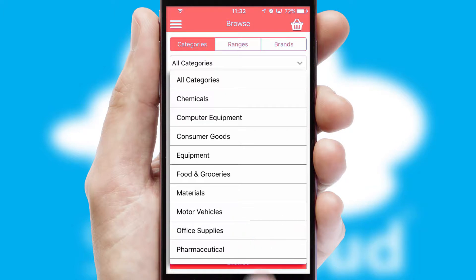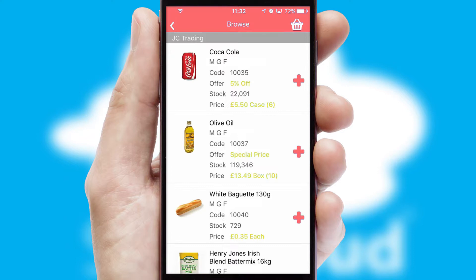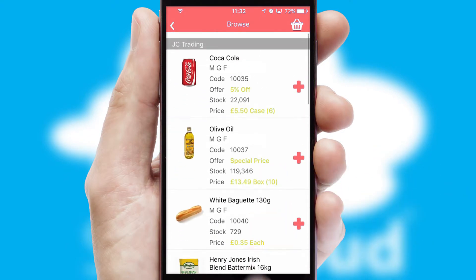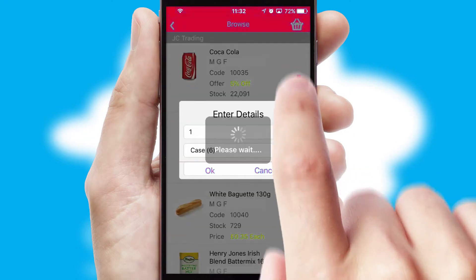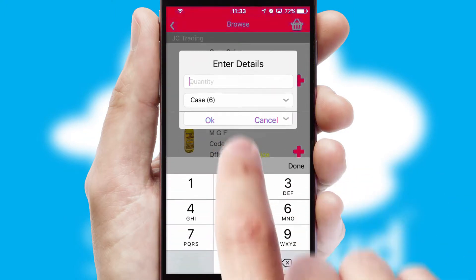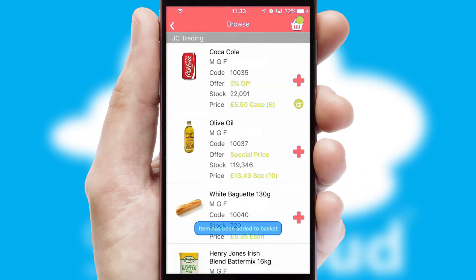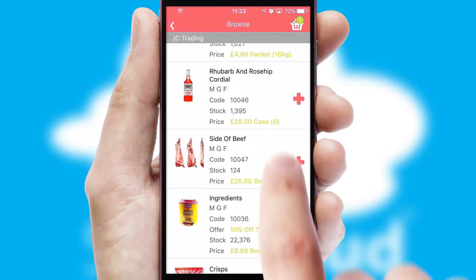Each category can have sub-categories with a multi-level hierarchy to help you refine your search. Once you have found the required item, simply click, enter the required quantity, unit of measure, and then confirm.